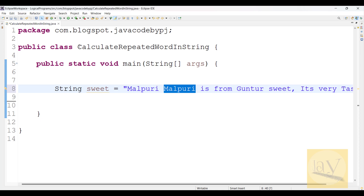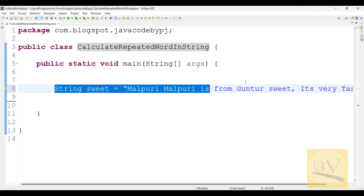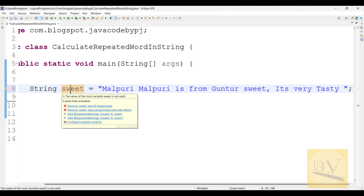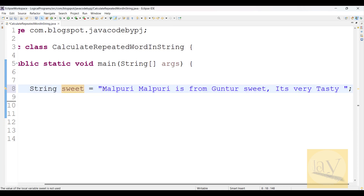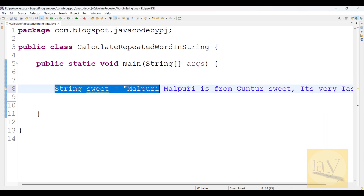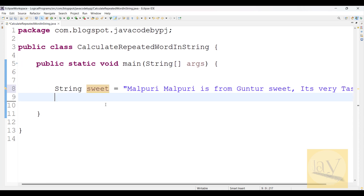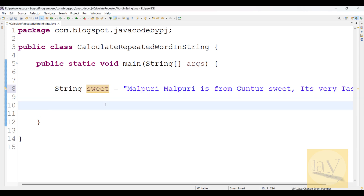In interviews, some people will ask: can you find out how many times a word is repeated in a given string? So we need to solve this. Observe carefully how to solve it now.